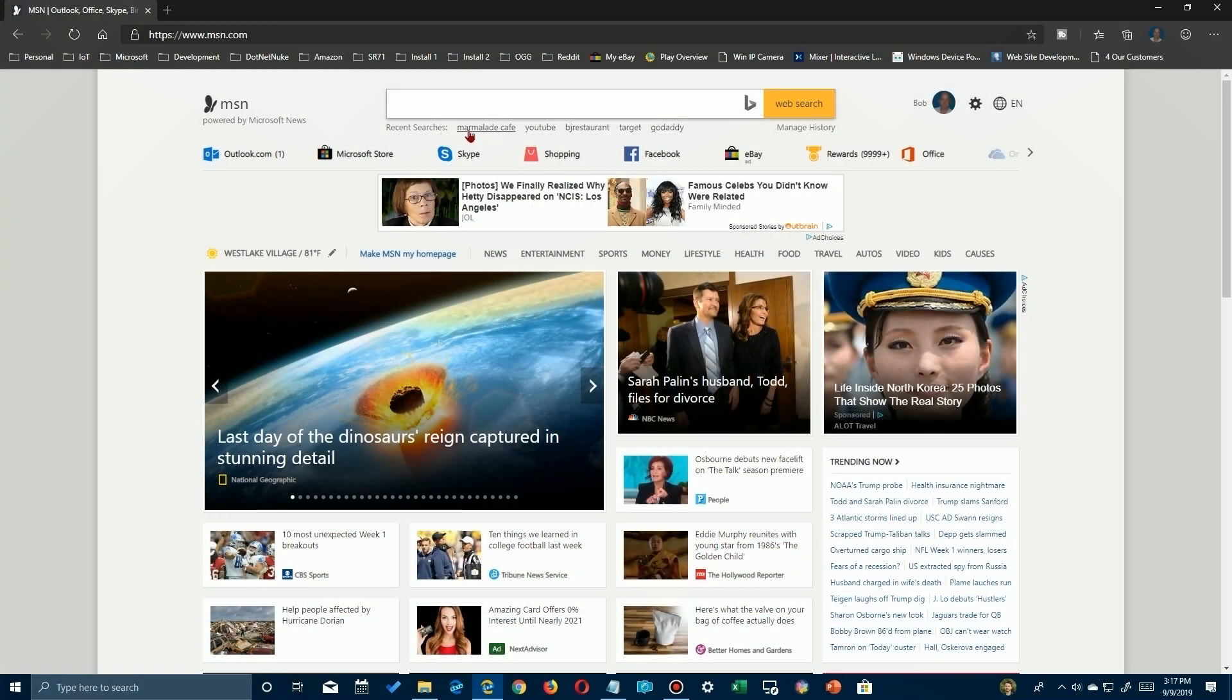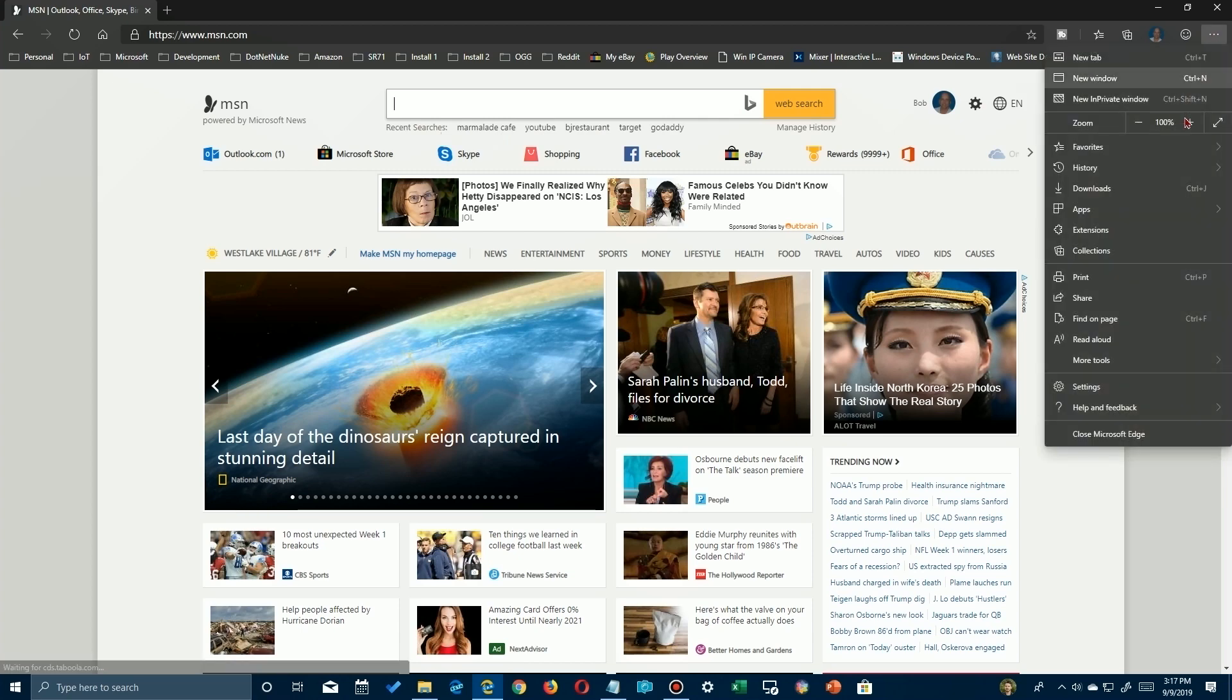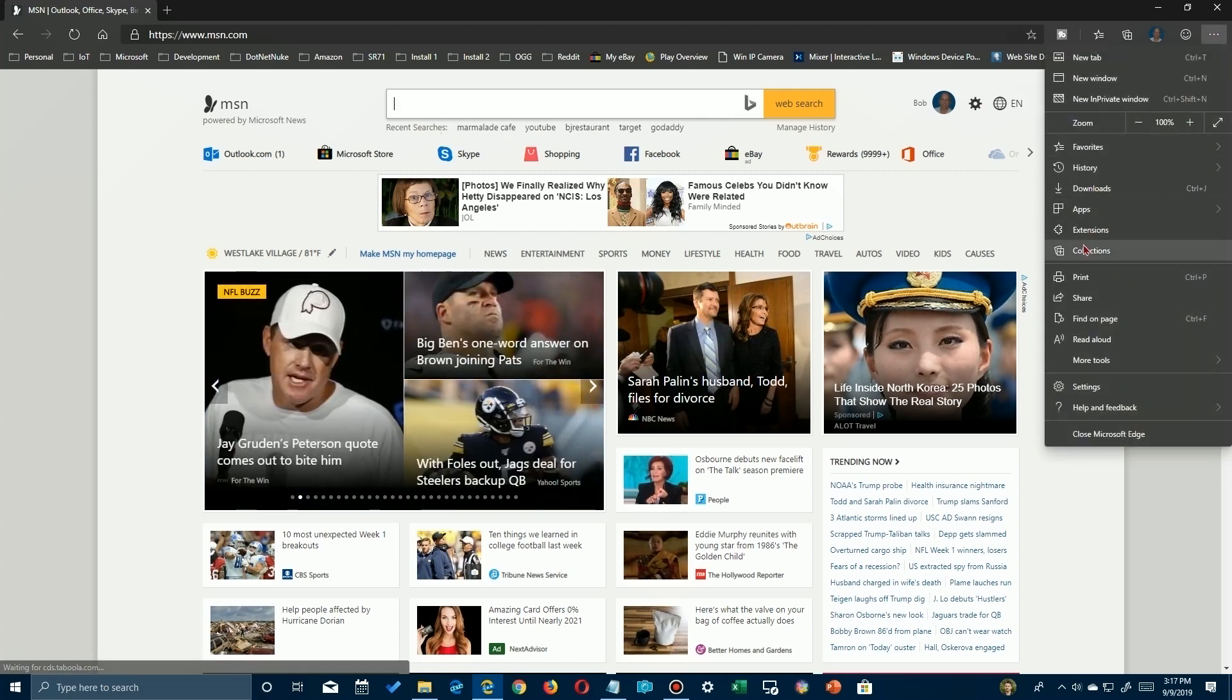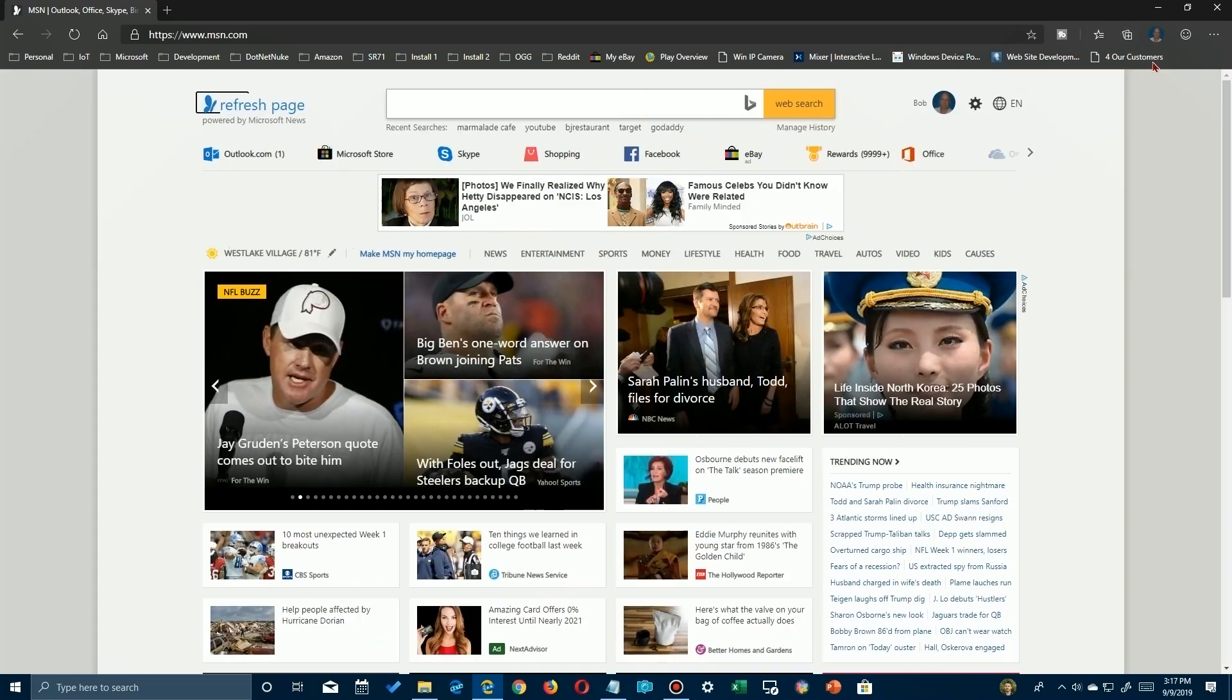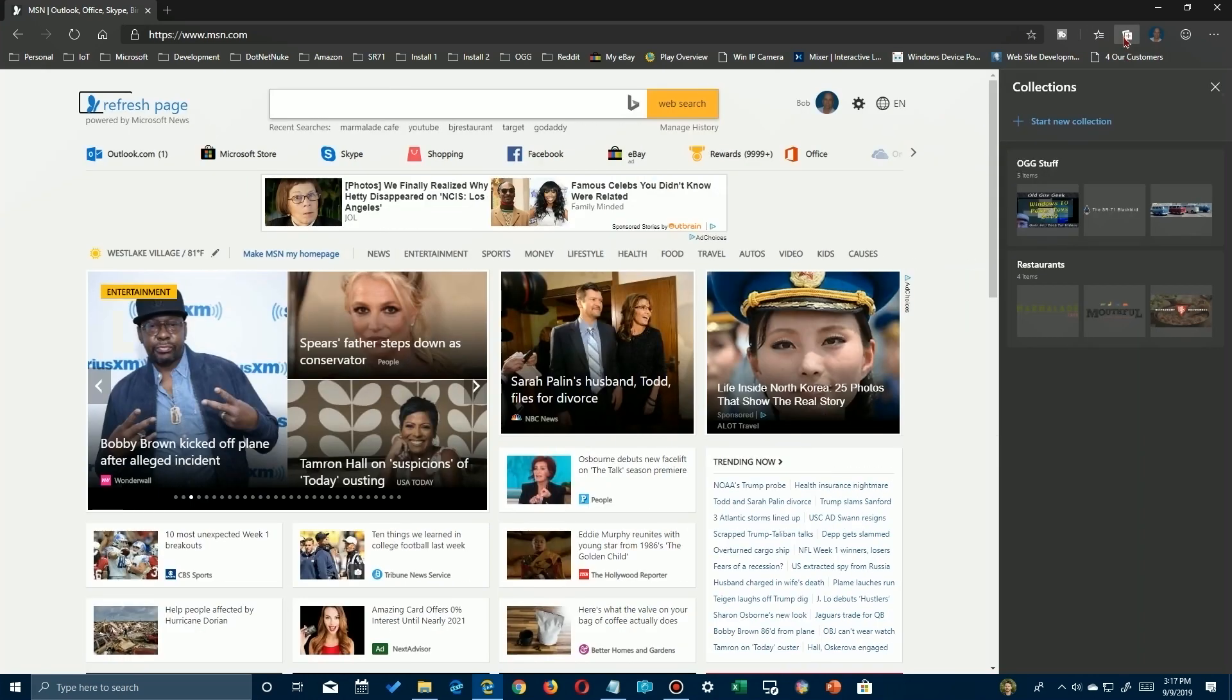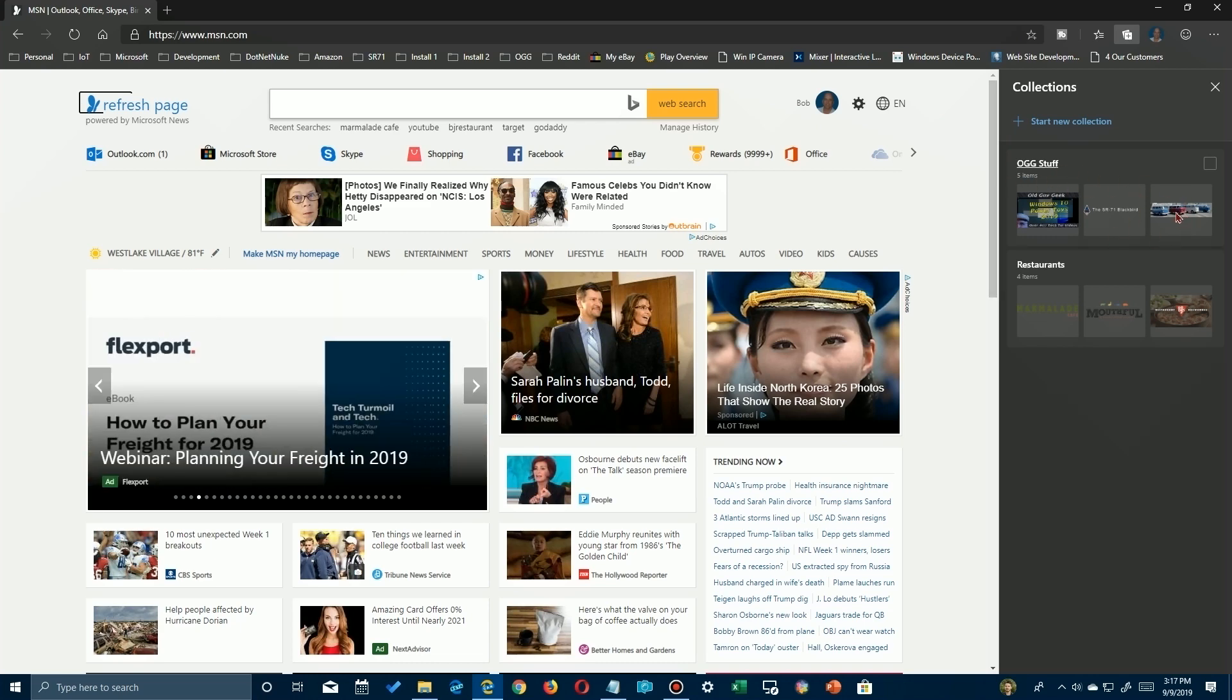Now one last thing to note - when you're in Edge, you don't have to click on the three dots and go down here to collections. They've provided us with a handy little link up here so that you can quickly access it just by clicking on it, and you get the flyout to the right with your collections that you've created. One last thing to note: you can leave your flyout open if you want because the window to the websites has resized so that it still properly displays the content.